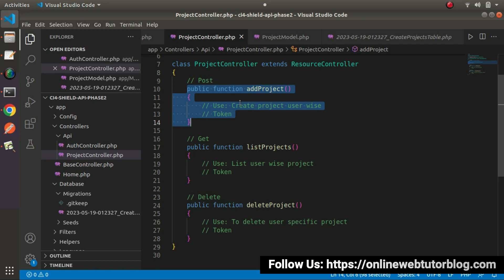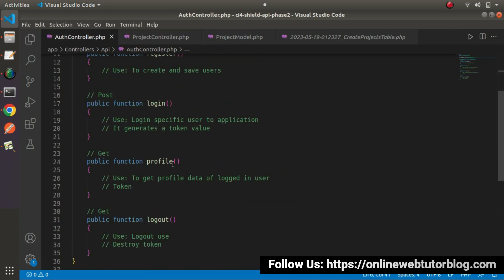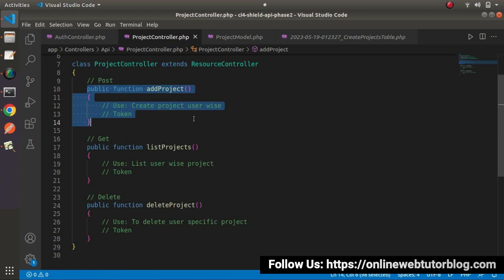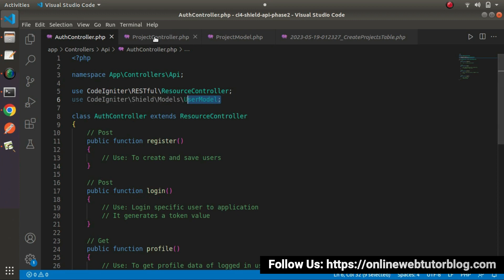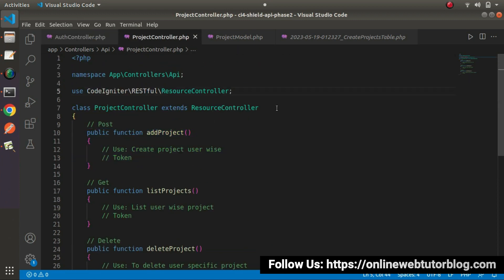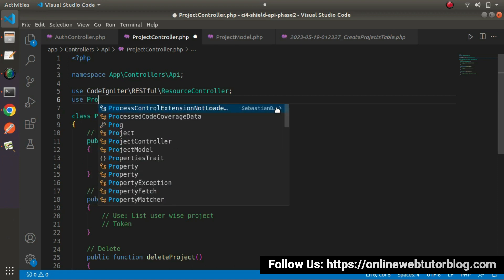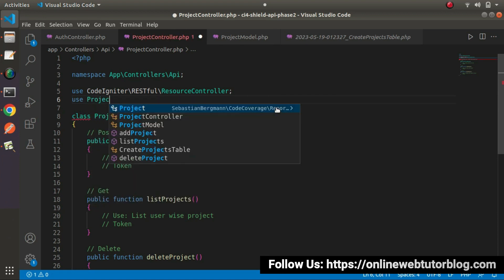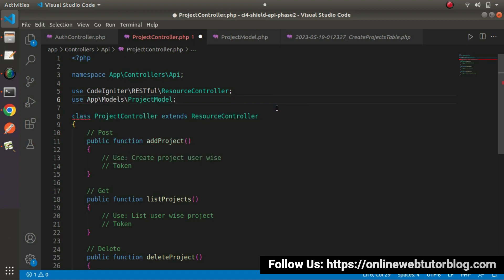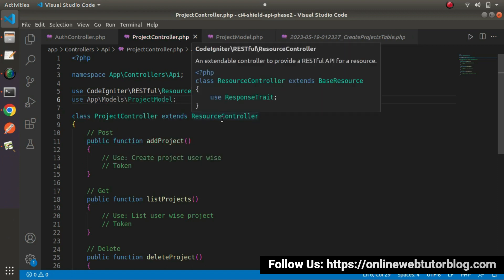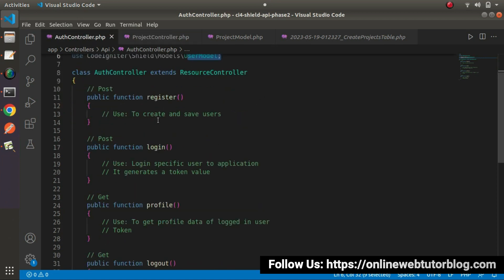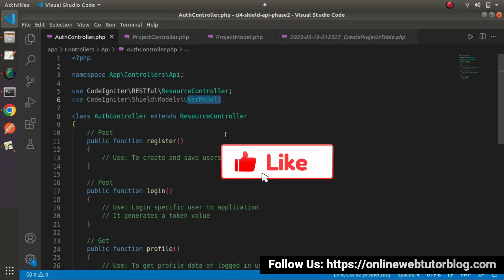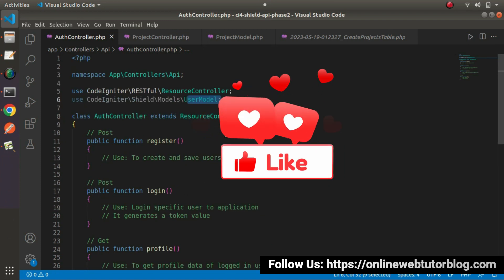Once we pass all column names inside this array, whenever we create a project using the model it will successfully insert the data. We now have control over the AuthController with its methods, the ProjectController with its methods, and we understand where the UserModel comes from. Inside the ProjectController we load the ProjectModel. From the next video we will work on API route setup and API methods. Thank you for watching and have a great day.